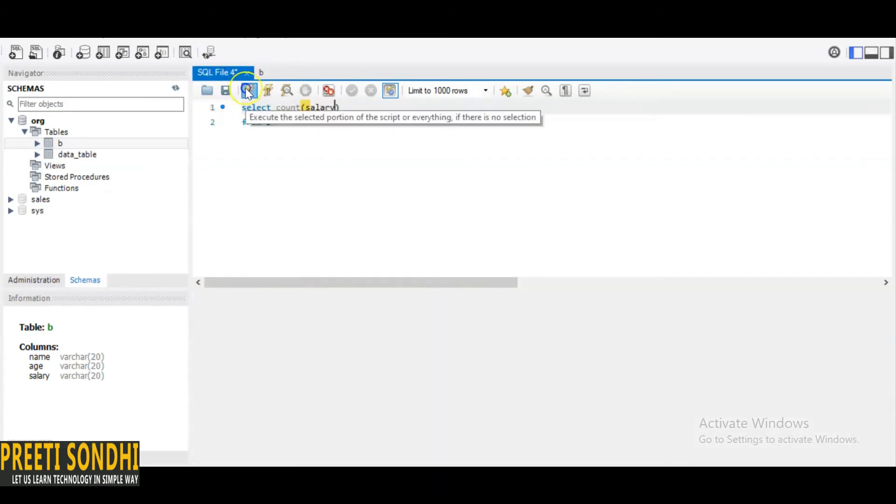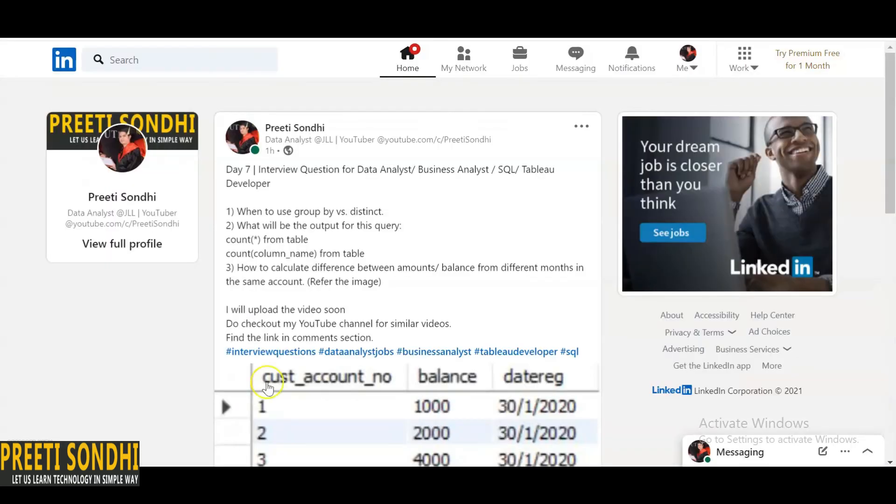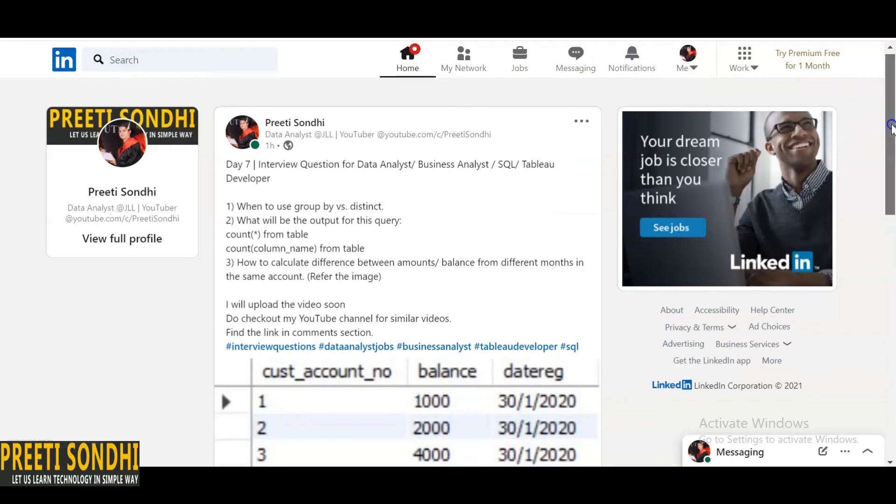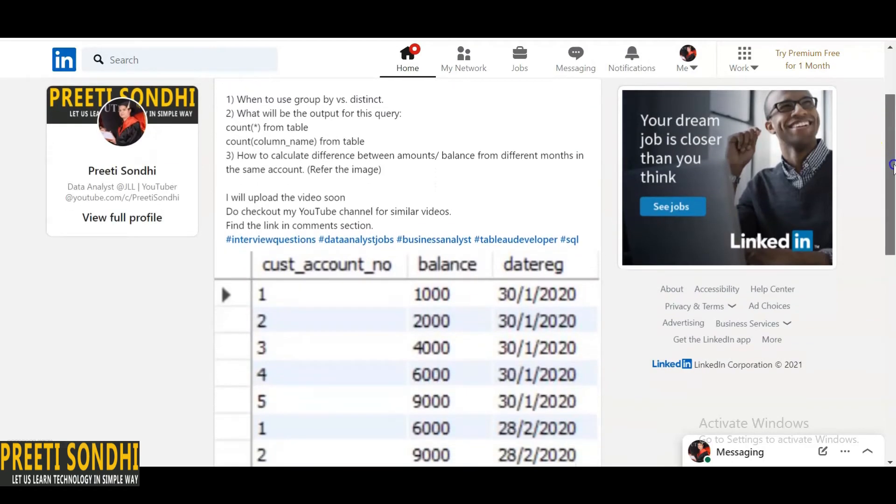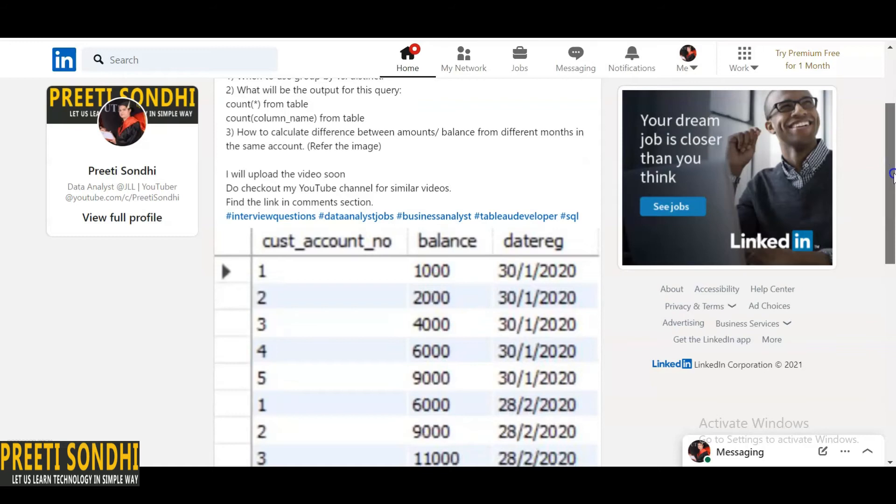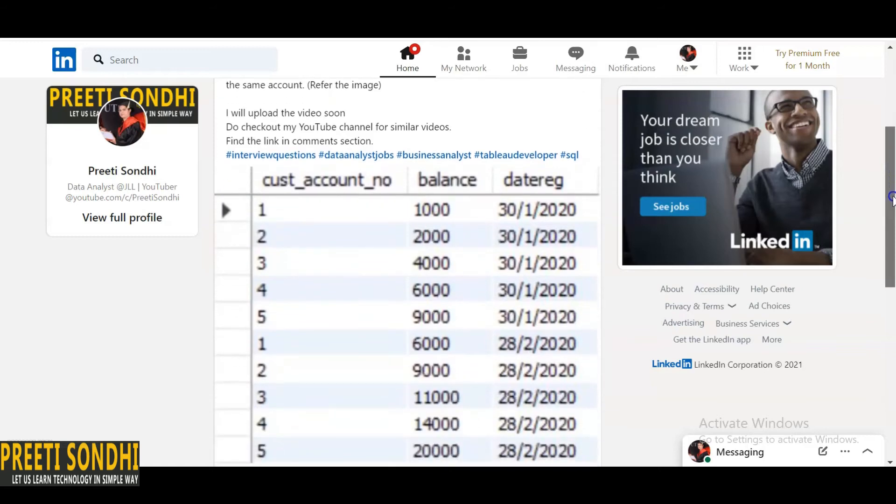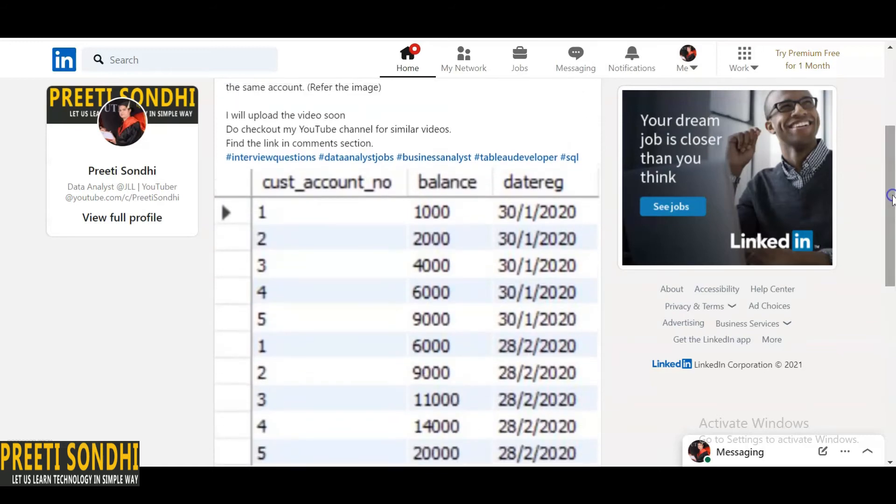And the third question is: how to calculate difference between the balance or amount from different months in the same account? So this question basically is very easy but I was unable to answer this question at that time to be honest. It is very simple if we know the logic we can answer it very simply. We can use alias here basically.